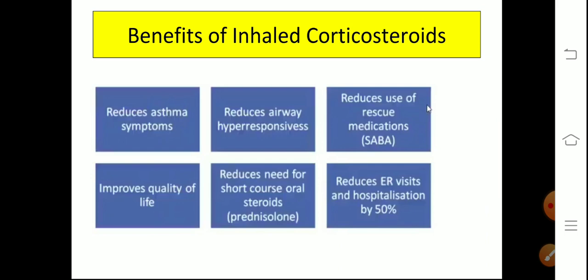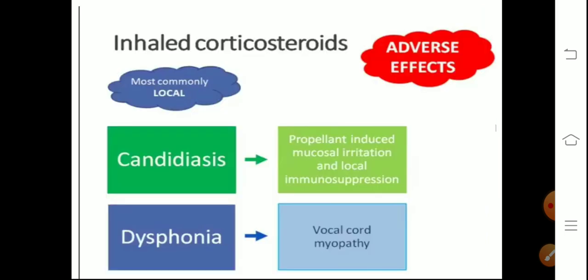The benefits of inhaled corticosteroids: they reduce asthma symptoms, reduce airway hyper-responsiveness, reduce the use of rescue medications (SABAs), improve quality of life, reduce the need for short courses of oral systemic steroids which are harmful, and reduce emergency room visits and hospitalization by 50%.